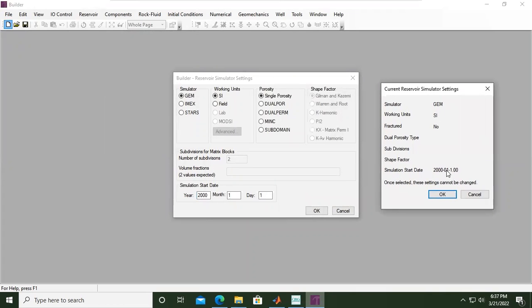You can check: simulator GEM, working units SI, fractured no, single porosity, simulation start date January 1st, 2000. Once you click OK you cannot undo these settings, so this first step is very important. Make sure you select the correct choices — the GEM simulator, the units you prefer, and whether you have fractures.